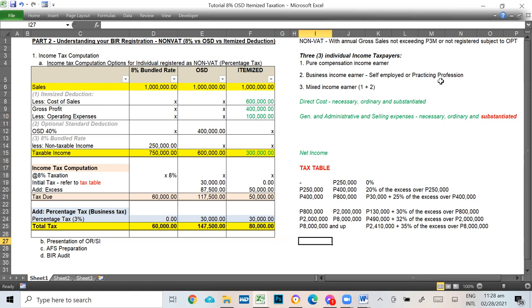As a review, in Part 1 we discussed understanding your BIR registration, particularly the registered activities listed in our Certificate of Registration — the 2303 form — where we also learned the two types of taxpayer registration: BAT or non-BAT. We won't discuss that again. If you want to know the difference between BAT and non-BAT, go to Part 1 of this video. Today, we focus on non-BAT registration. Many are asking us what non-BAT is and what the options are in computing income tax.